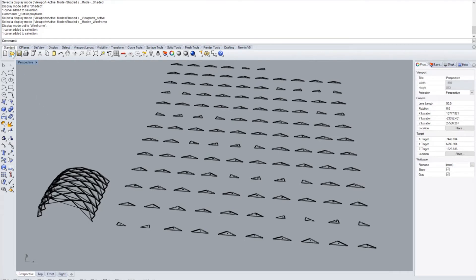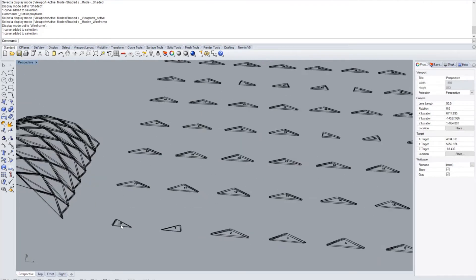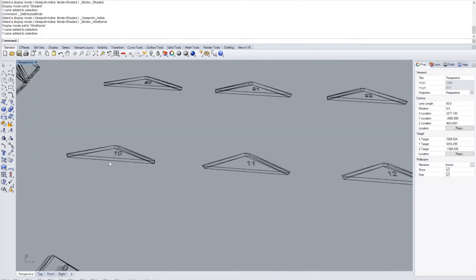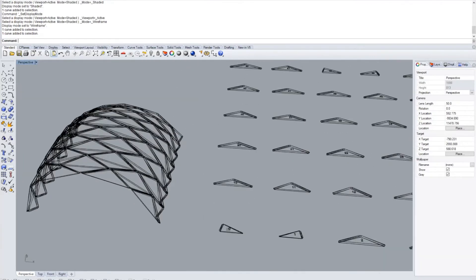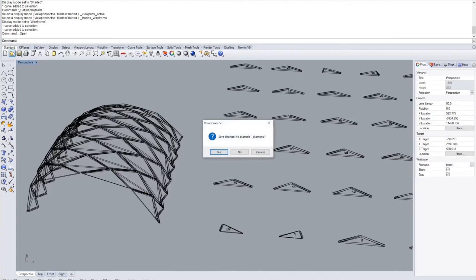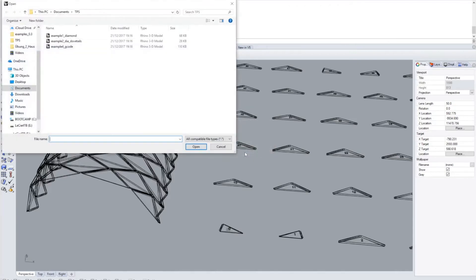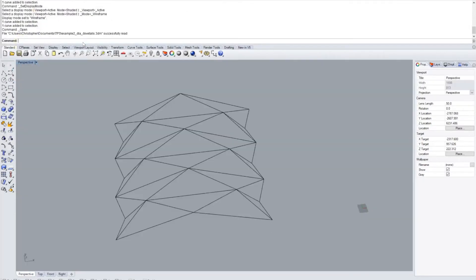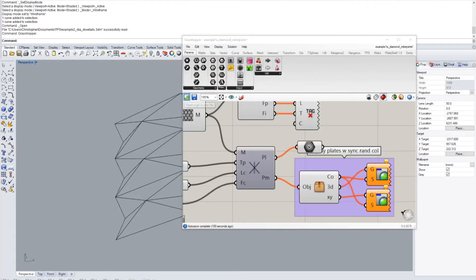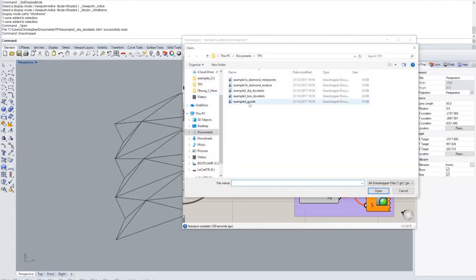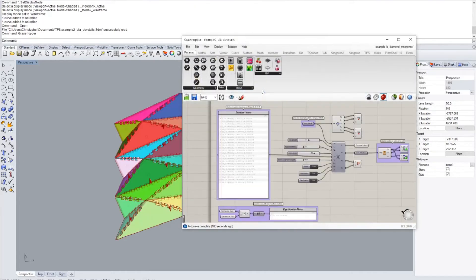Okay so a little bit more advanced if you want to use not just the miter joint but if you want to use dovetail joints. This is shown in the example 2 diamond dovetails. For this explanation it's going to be using a bit more simple geometry and we're going to open the example 2 diamond dovetails grasshopper definition.